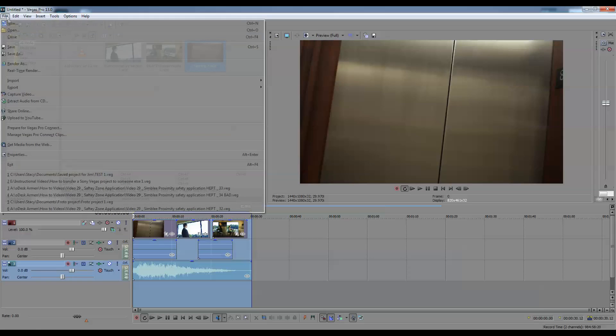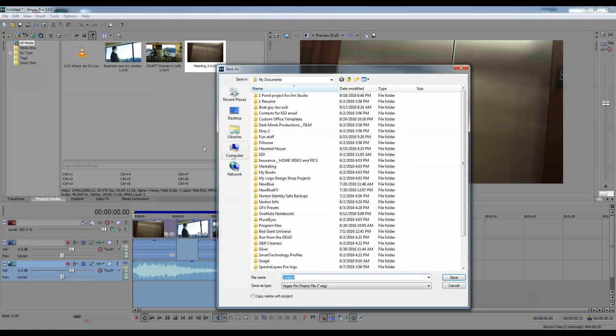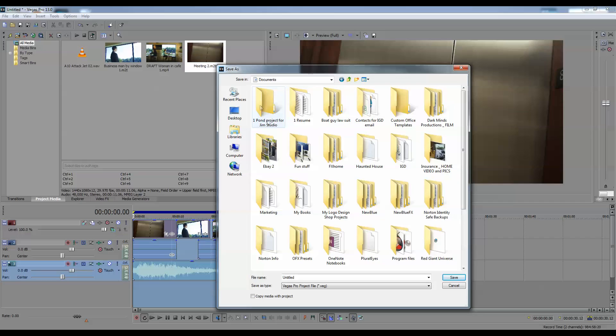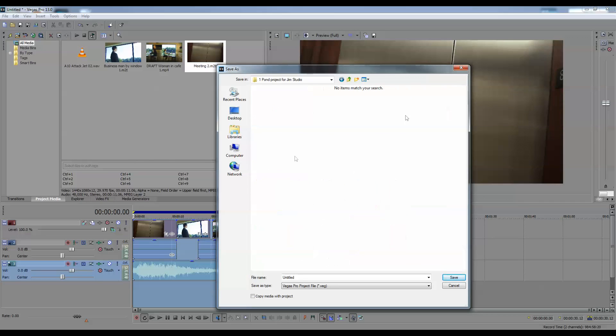Go up to file, save as. I'm going to go into my documents and I have a project folder here I created. There's nothing in this folder at the time. I'm just going to name this test and I would click save except for that will do nothing but create a Vegas file.